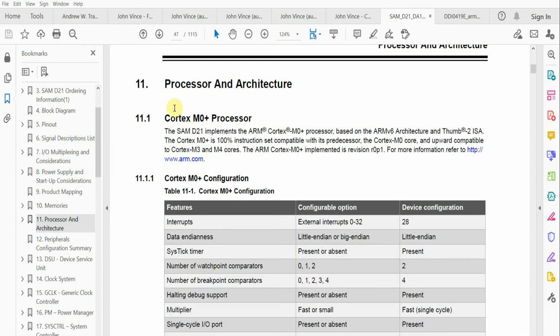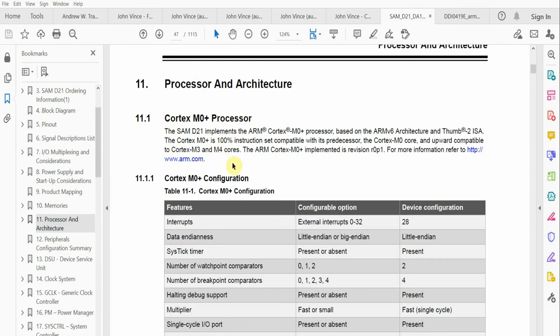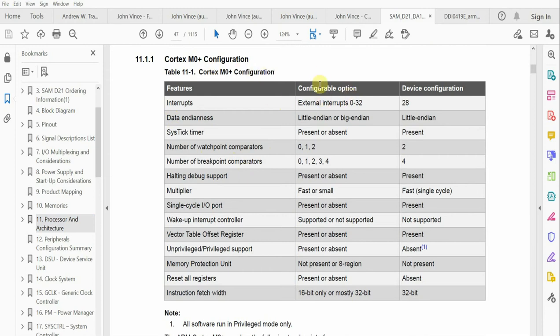One of the things that is mentioned is the Cortex M0 plus processor core. When the manufacturer wants to design their ARM based device, they'll work on all their peripherals that interface to the core.